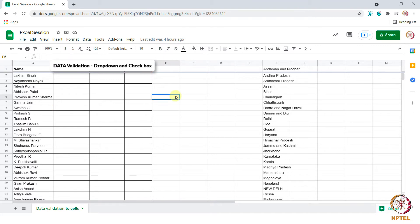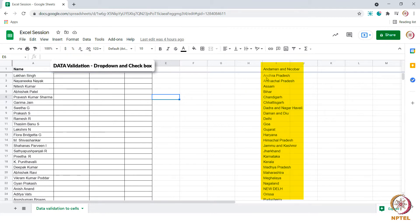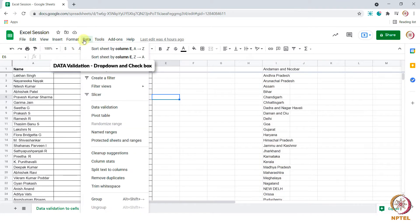To do that, select the cells where you need the drop down menu. First we need to have the list of details we need to appear in the drop down list. I have the list here in the I column. Go to data tab. Choose data validation.